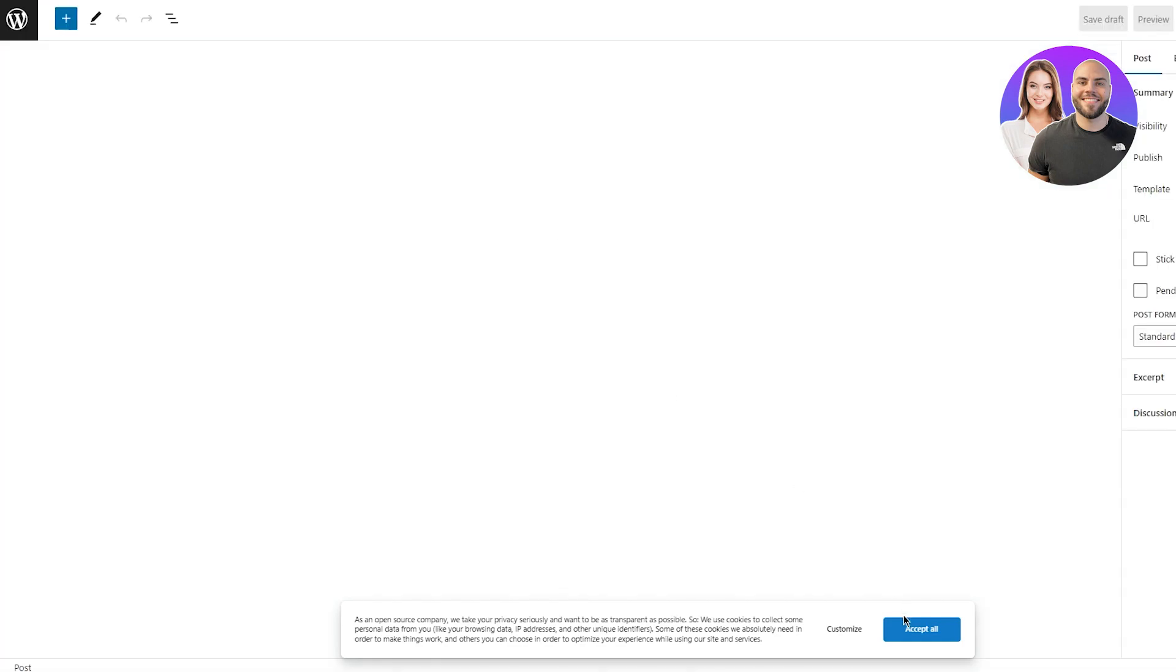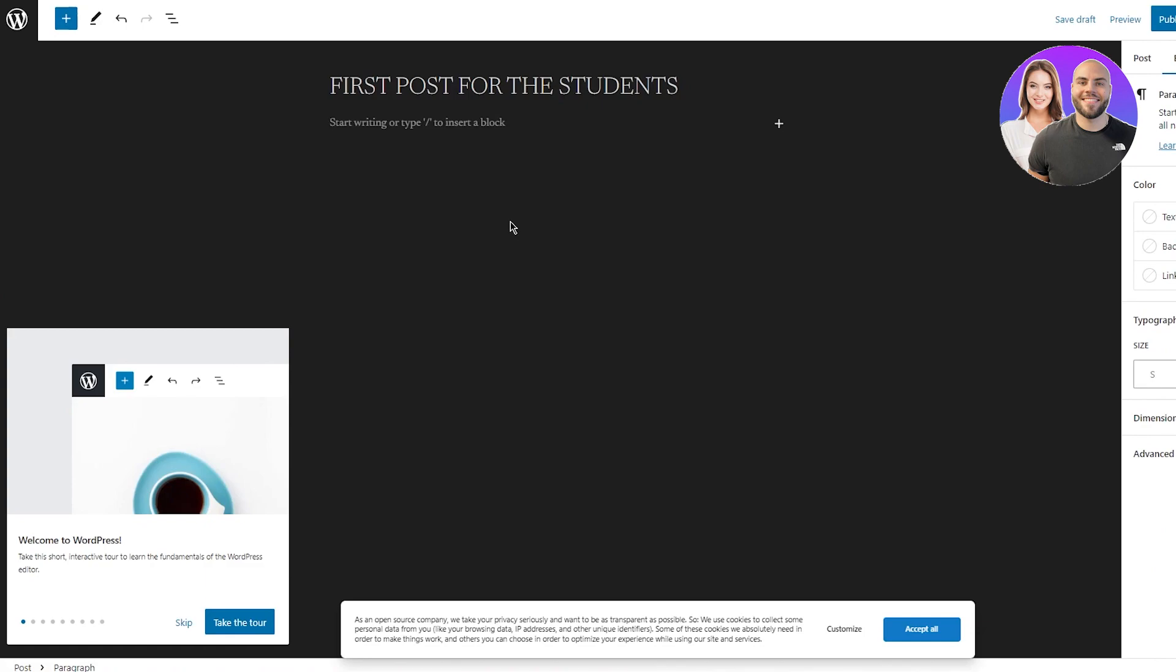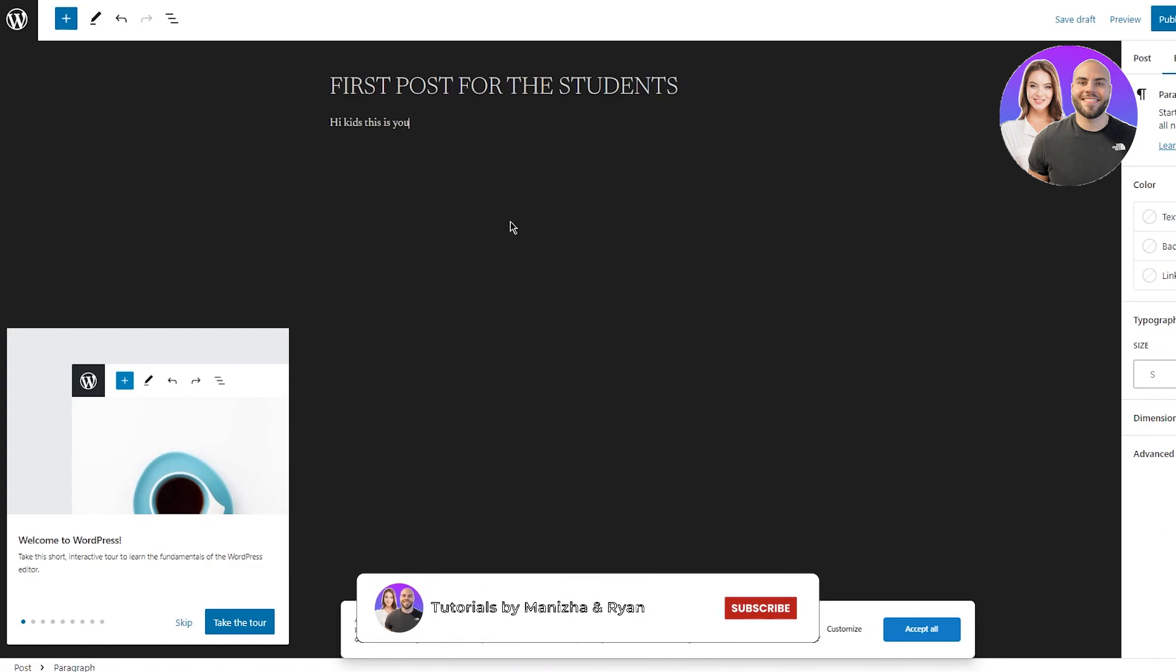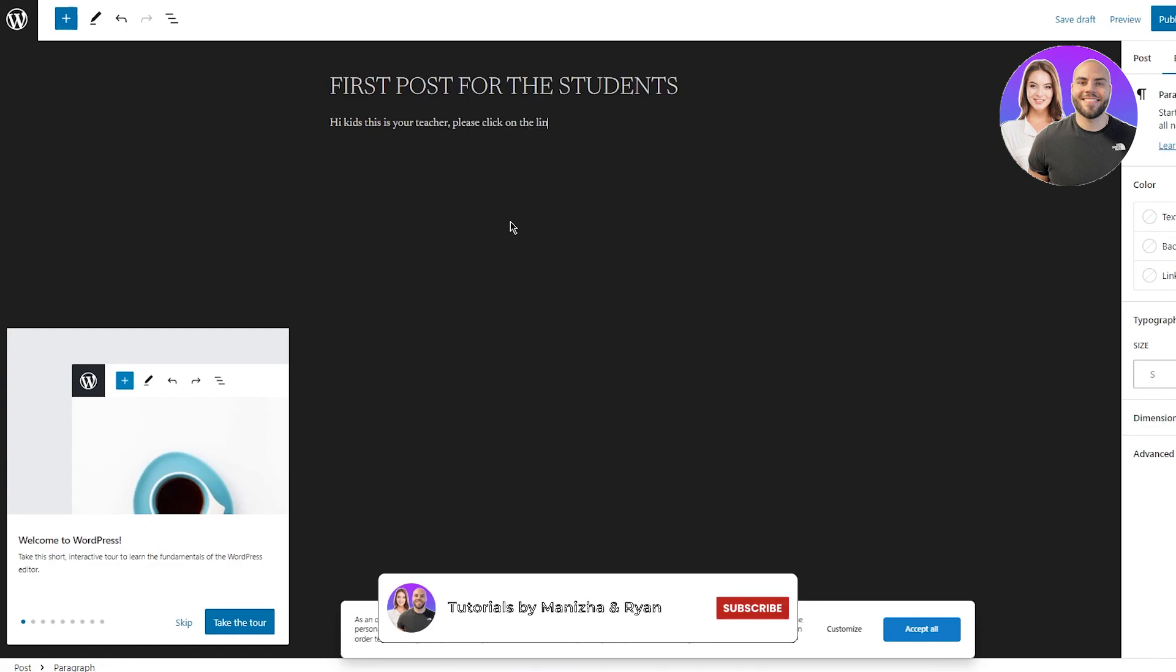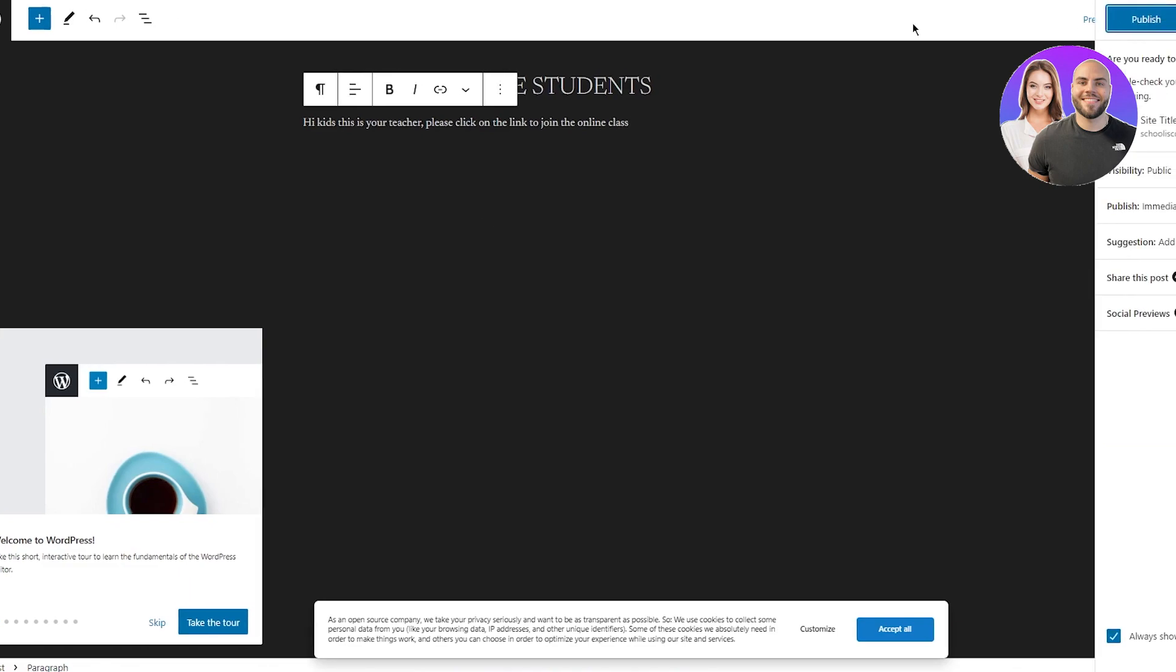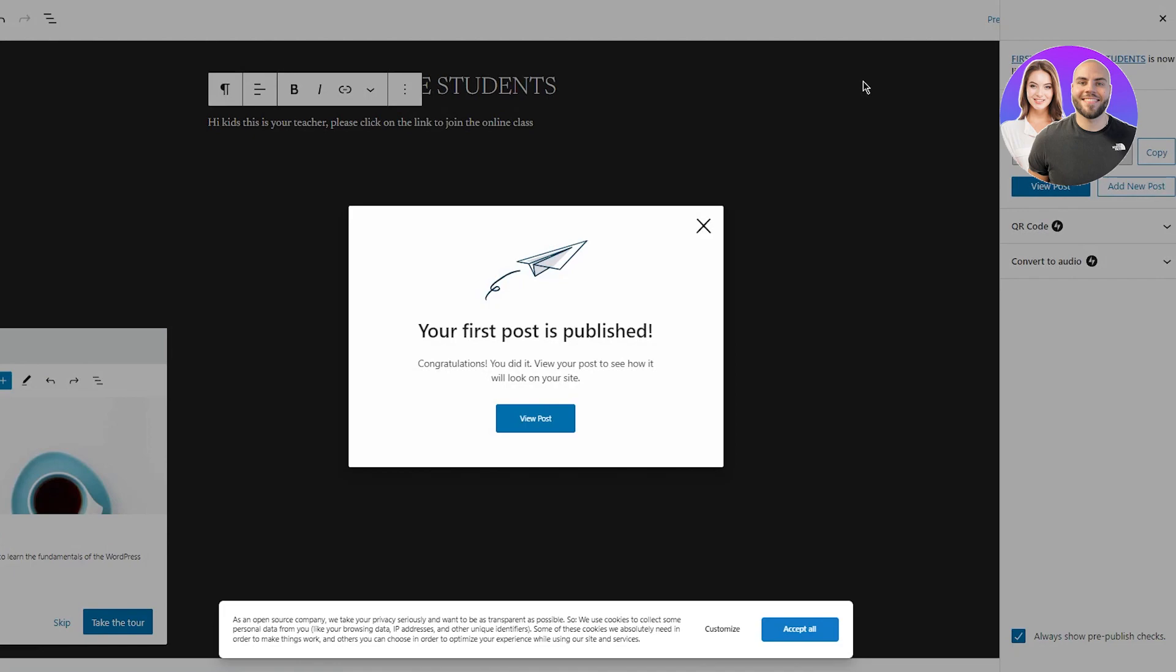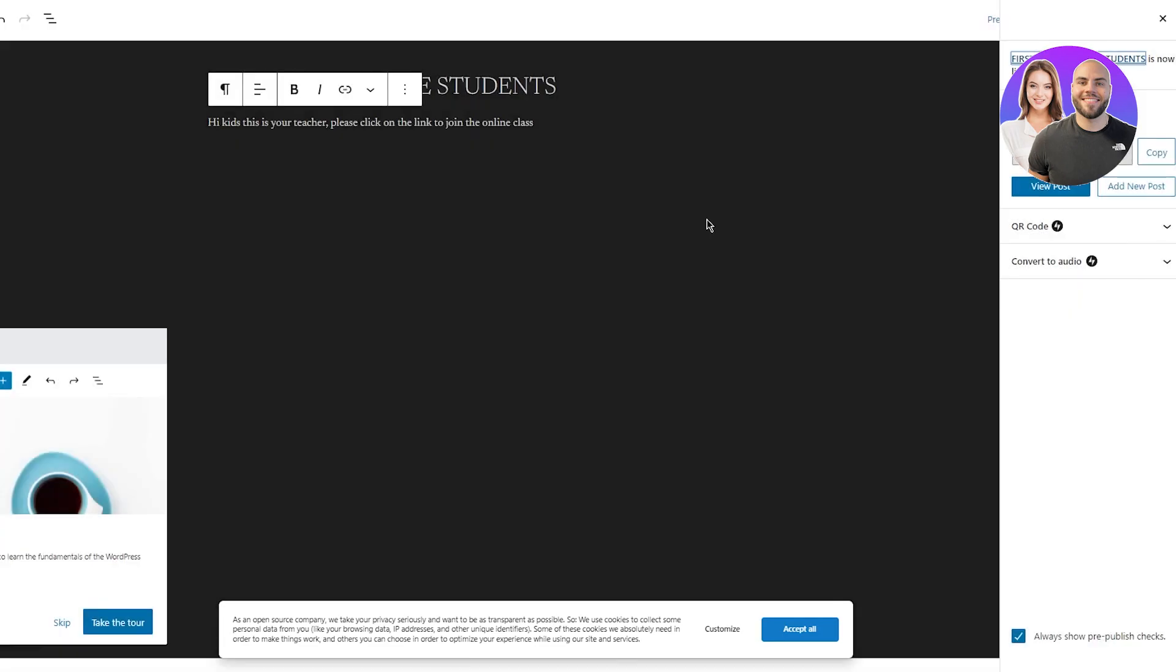So I'm going to go ahead and obviously it's like an SMS, a school management system. So I'm going to write first post for the students. Now here I'm going to write, hi kids. This is your teacher. Please click on the link to join the online class. Something randomly like that. That's not what's going to be on the SMS site, but this is just for an example. So once you have added that, what you're going to do now is basically go ahead and here you go. Your first post is published. Pretty cool.